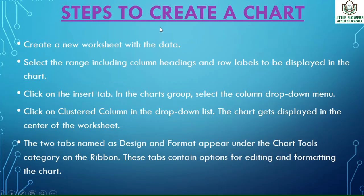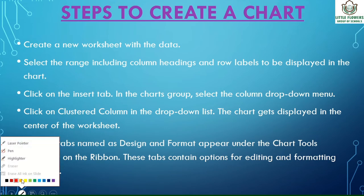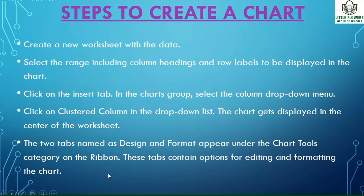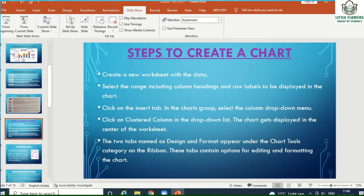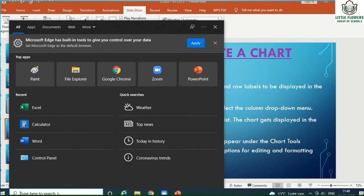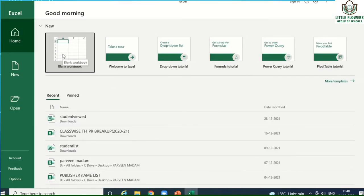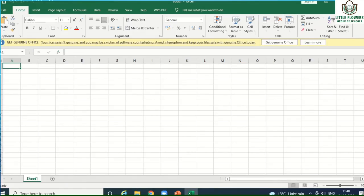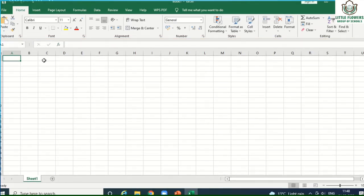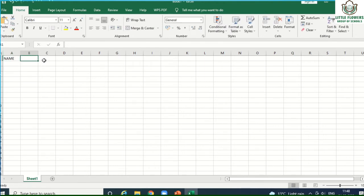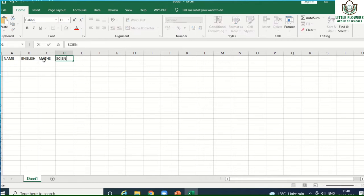Now let's look at the steps for creating a chart. First, open Excel — go to the search bar and search for MS Excel, then click on it. Select a blank workbook and write some data. Here I have written the names of students and subjects: English, Math, and Science.